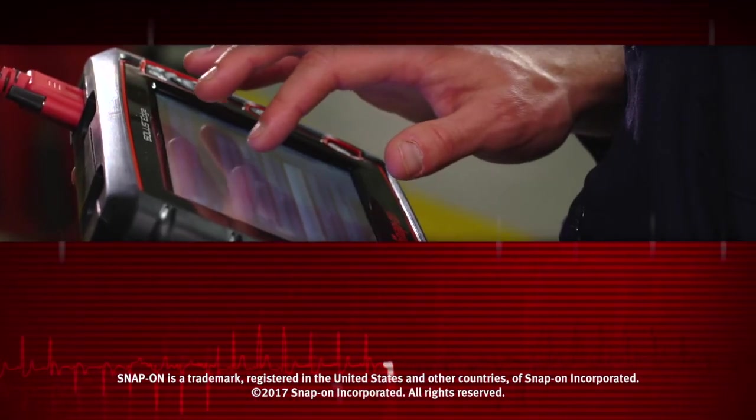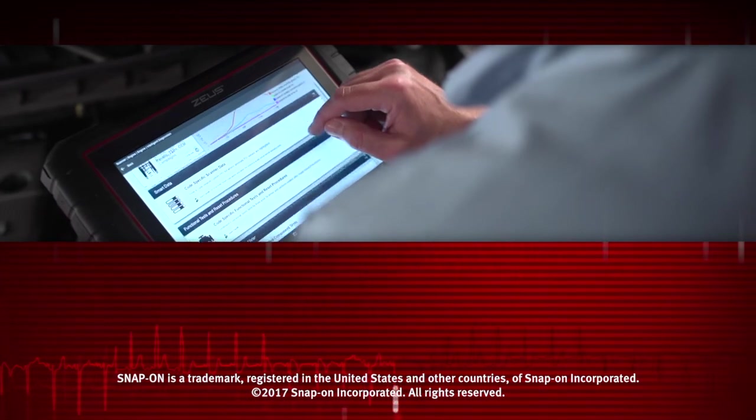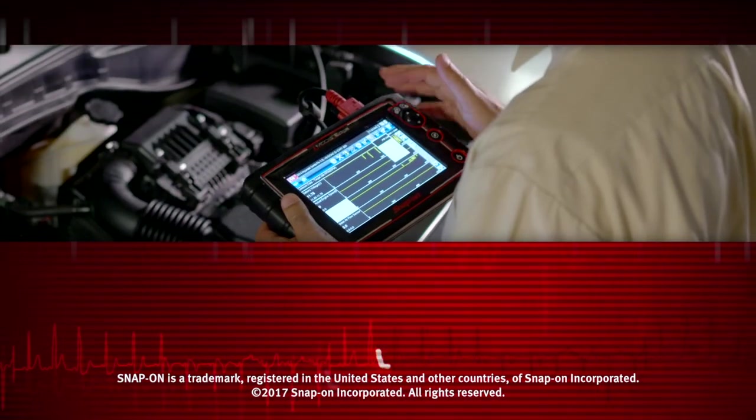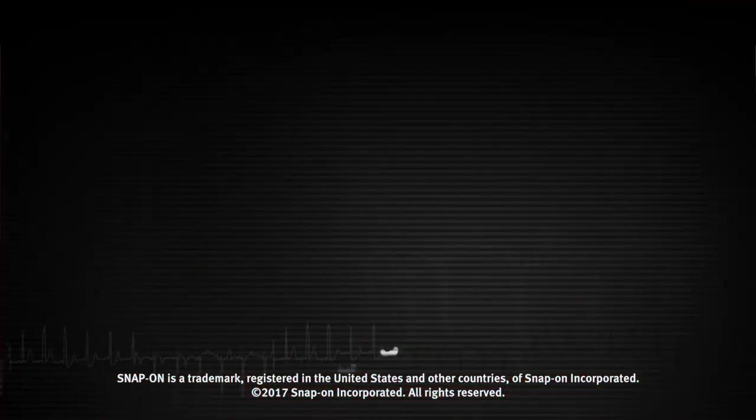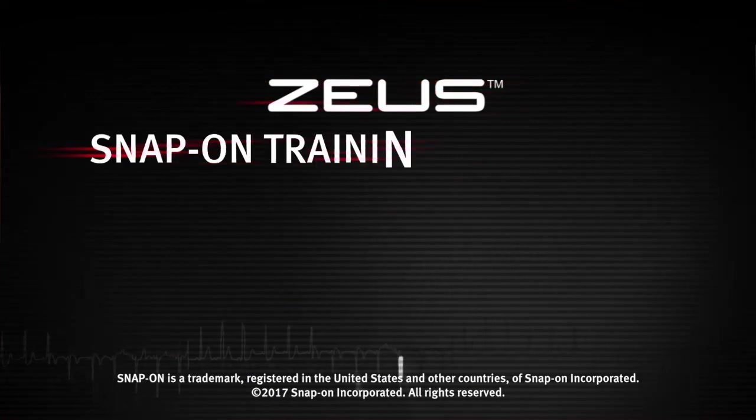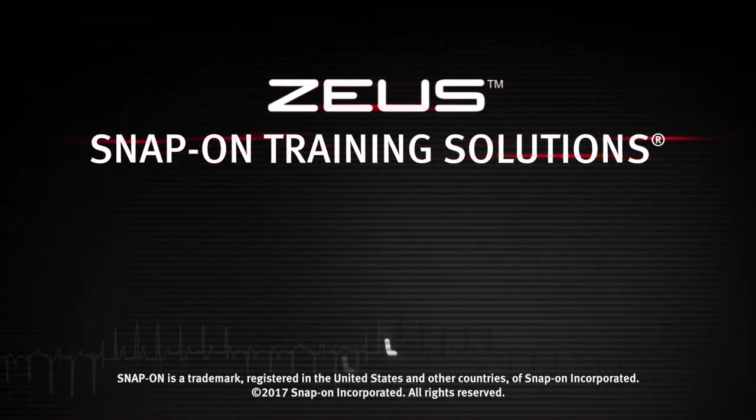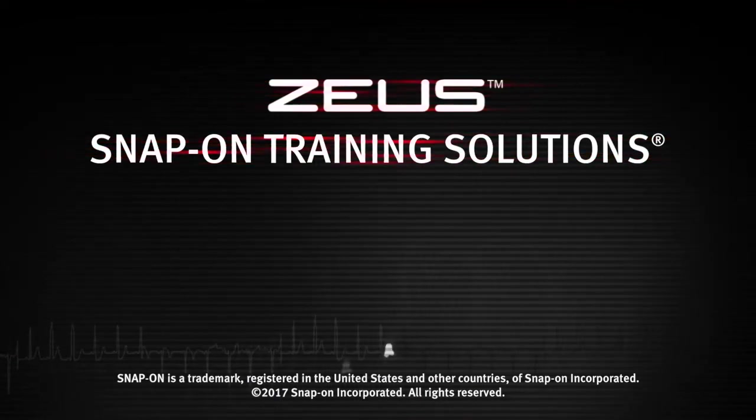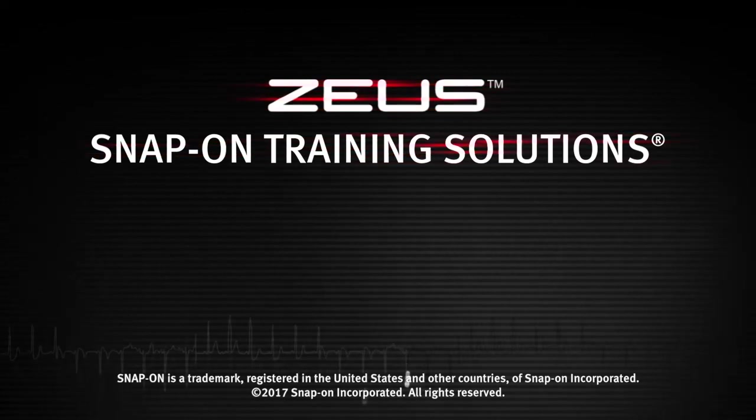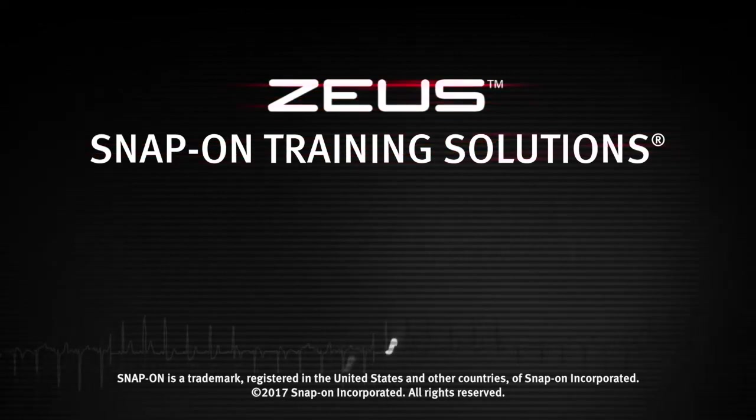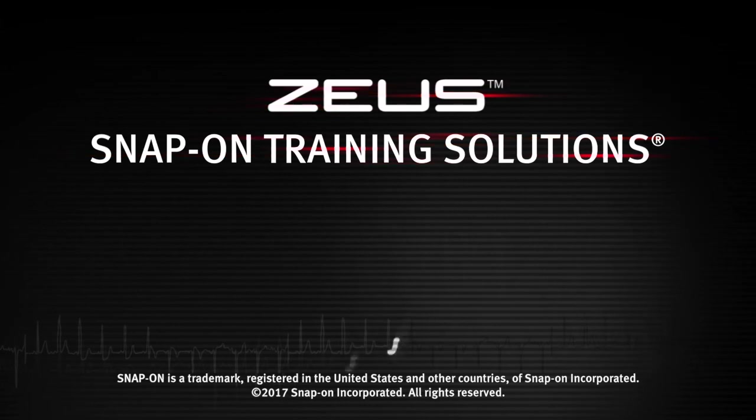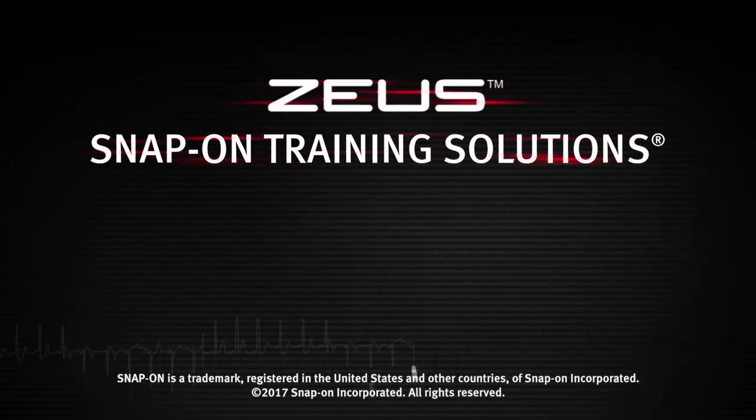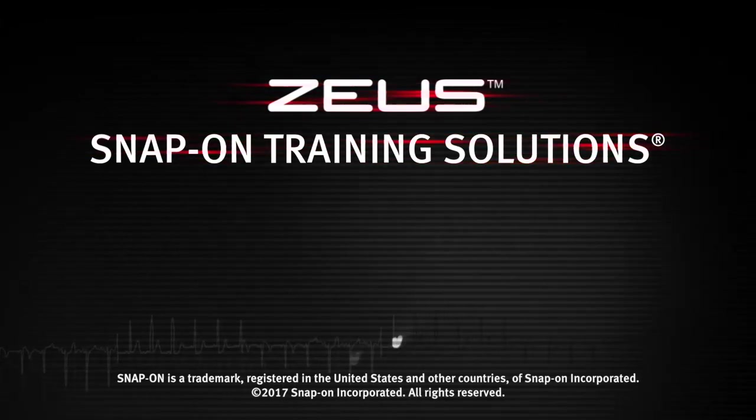Snap-on is dedicated to helping you get the most out of your diagnostic tool and keep your customers happy. Watch the rest of the modules in this training solution series and be sure to subscribe to our YouTube channel so you don't miss the next great product from Snap-on. See you next time!